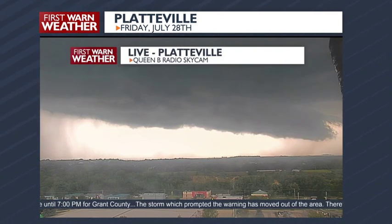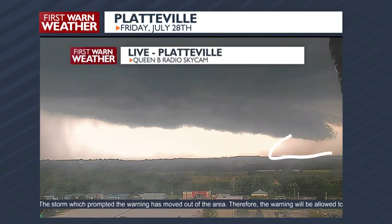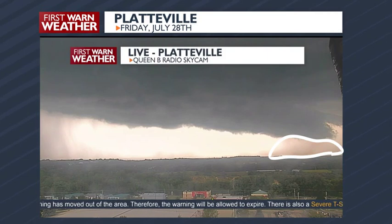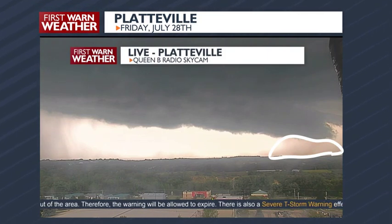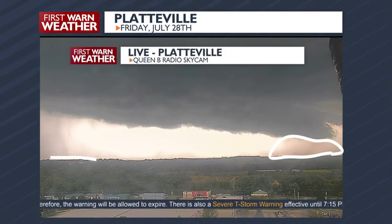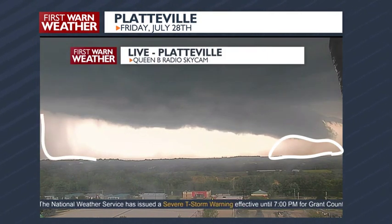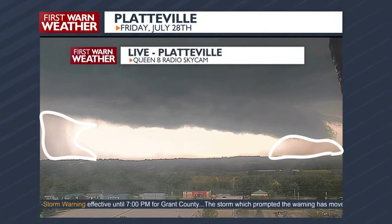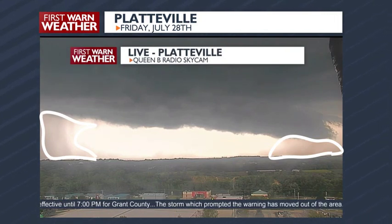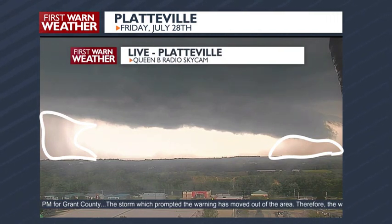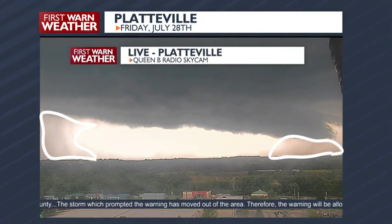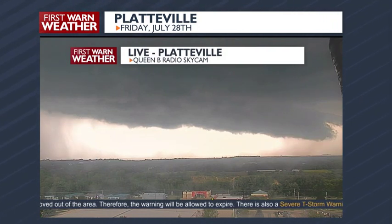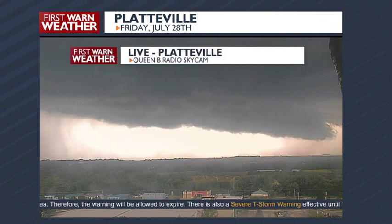Also of note are the downdrafts — I'll circle those here for you. This is rain-cooled air that's pulling down from the thunderstorm. This is also where we very likely had the reports of two-inch diameter hail near the Platteville area. It's this rain-cooled air that we also watch.